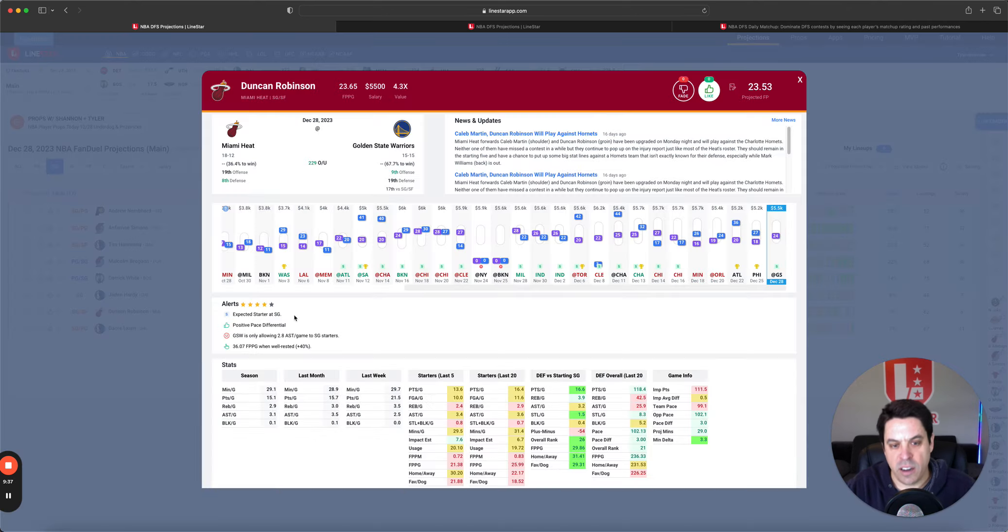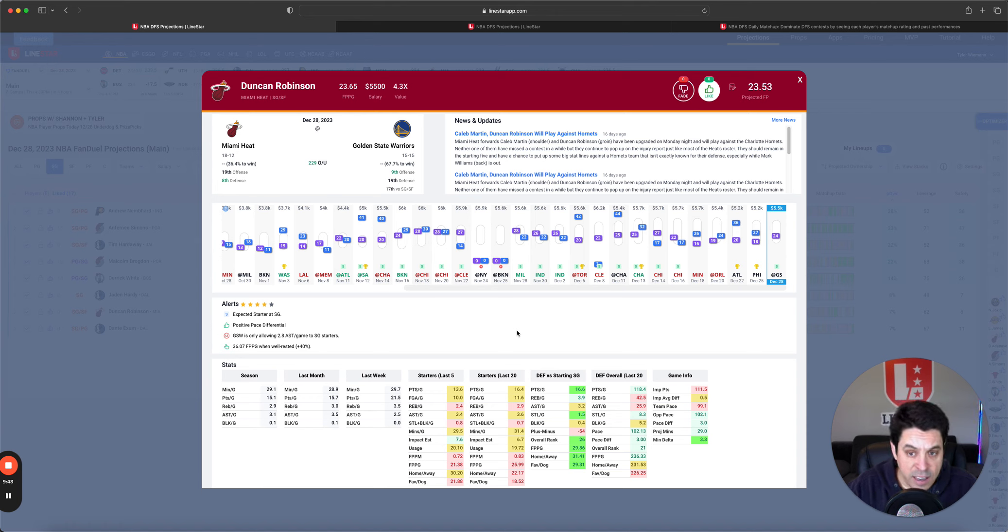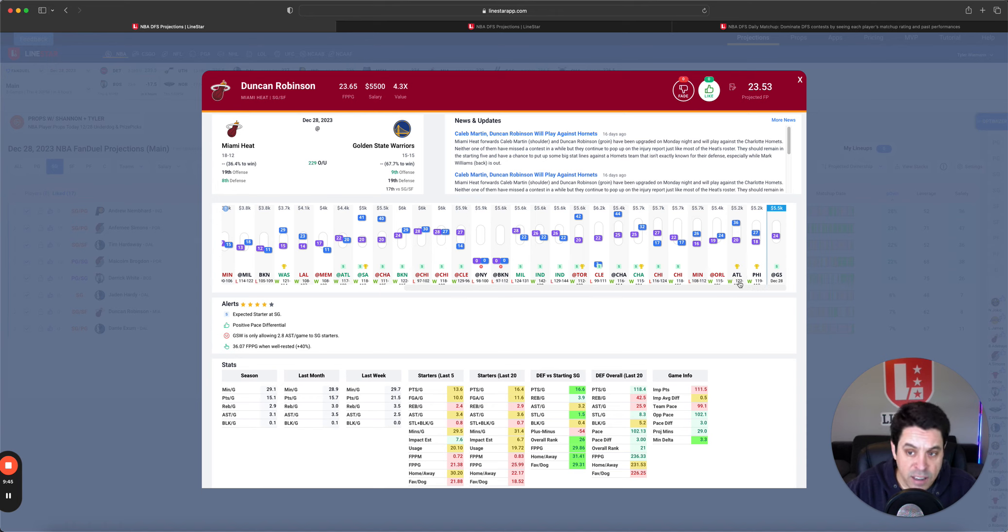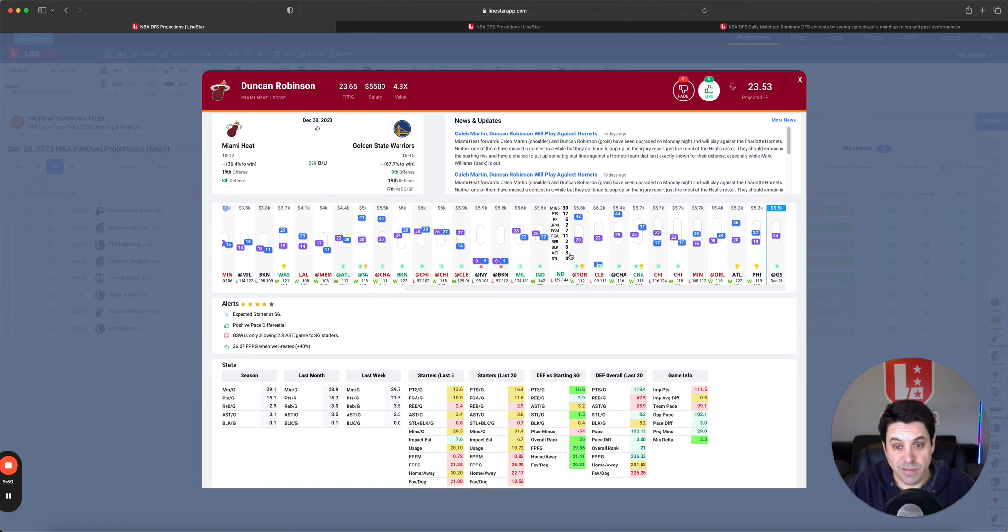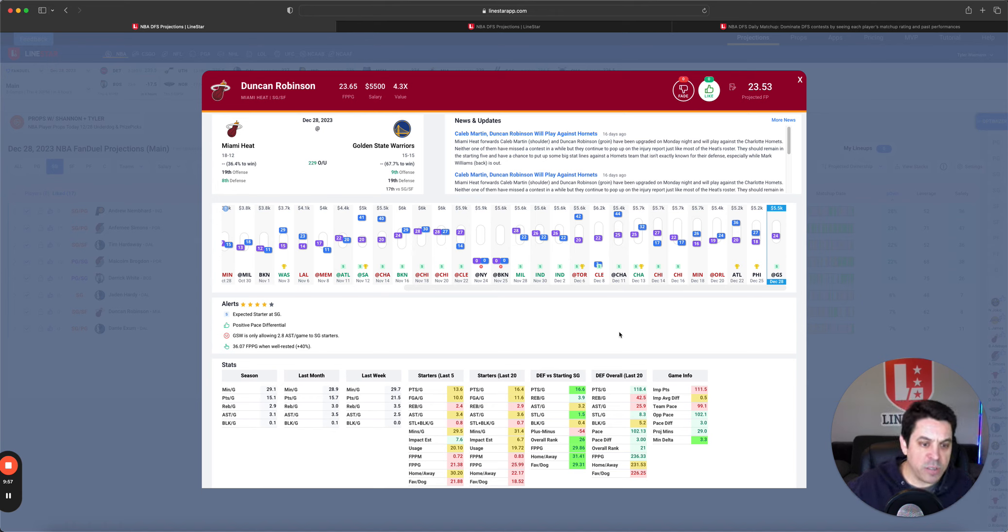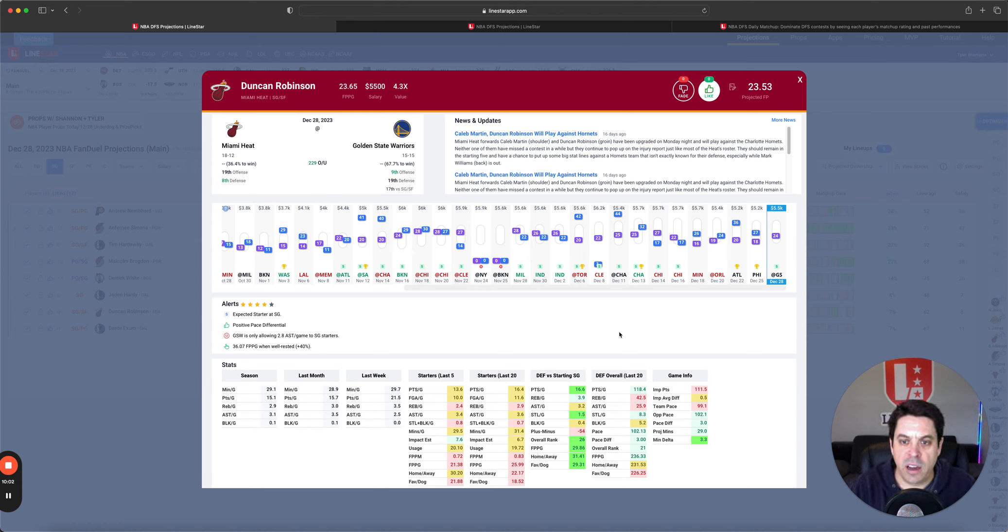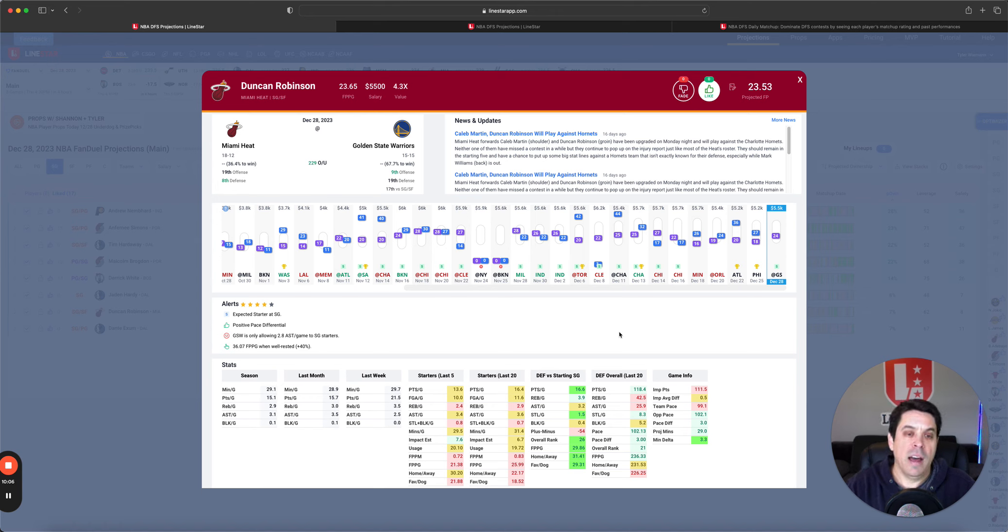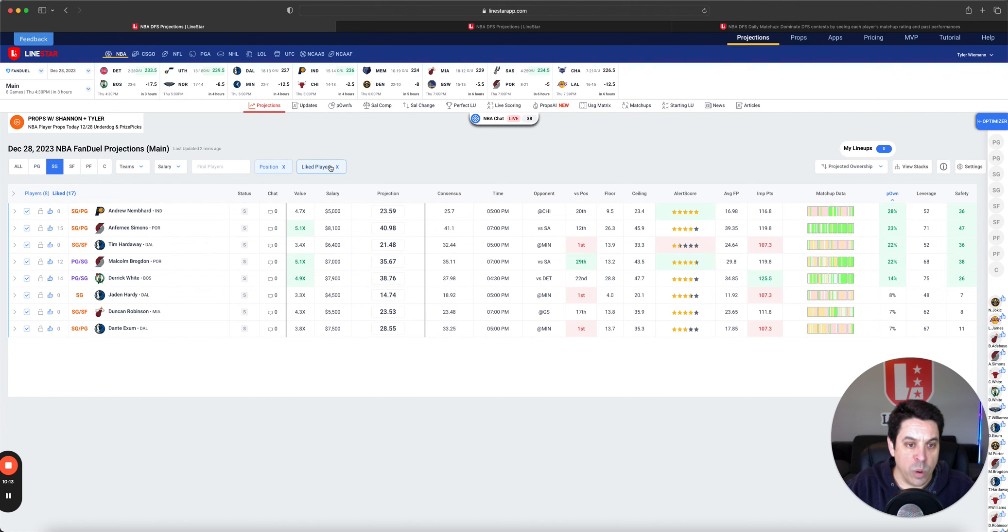Other guys to talk about here, we got Duncan Robinson. Look, the Heat are going to be pretty shorthanded today. I think he's going to play minutes. I think he slides back into the starting lineup. When he was starting, when they were short guys, he was getting 34, 36 minutes. I do expect 32 plus for him. I think if he's getting that many minutes in a game that he's going to have to score in, I think it's pretty interesting to go with Robinson there.